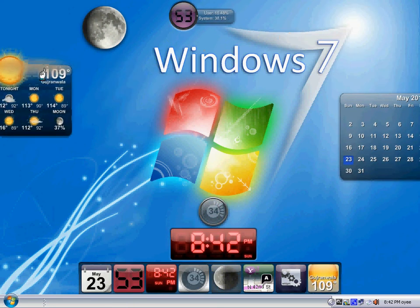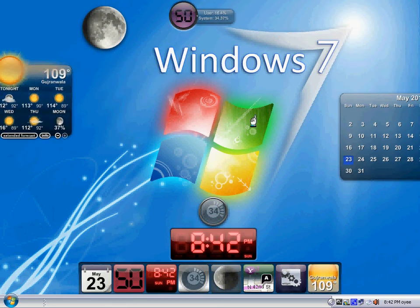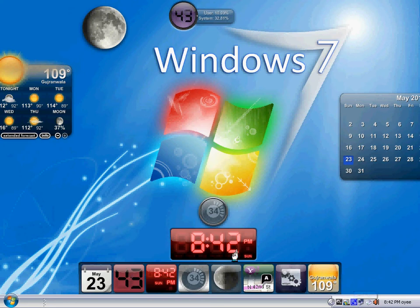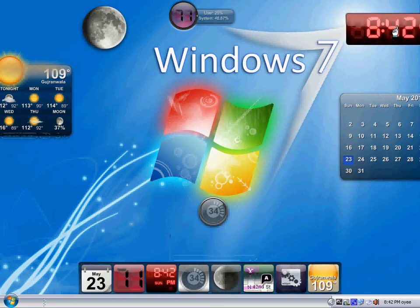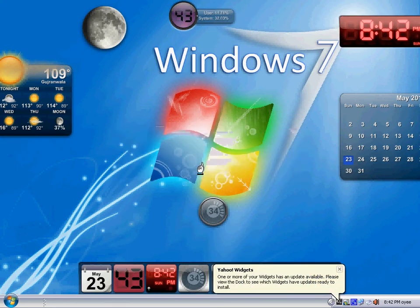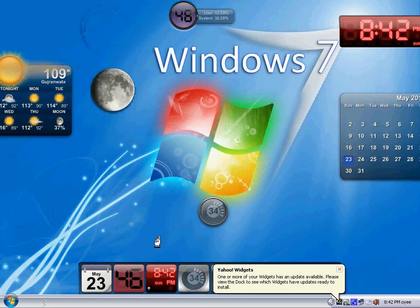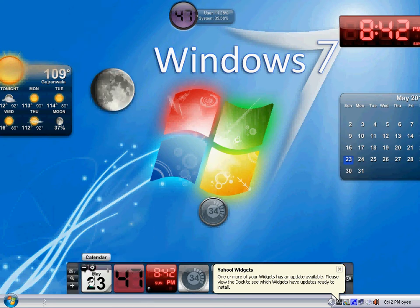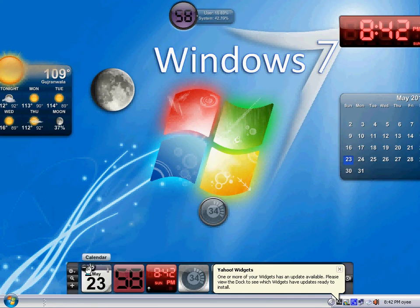You can have many things like calendar and everything. It's 8:42 PM. System is showing. You can add a CPU monitor over there. You can add a calendar here.